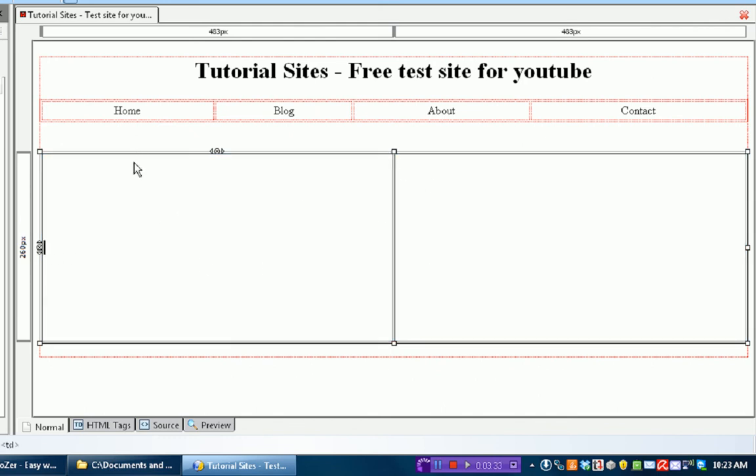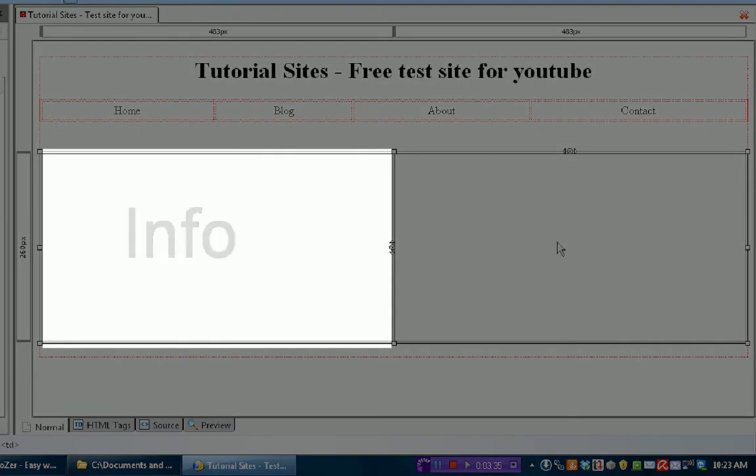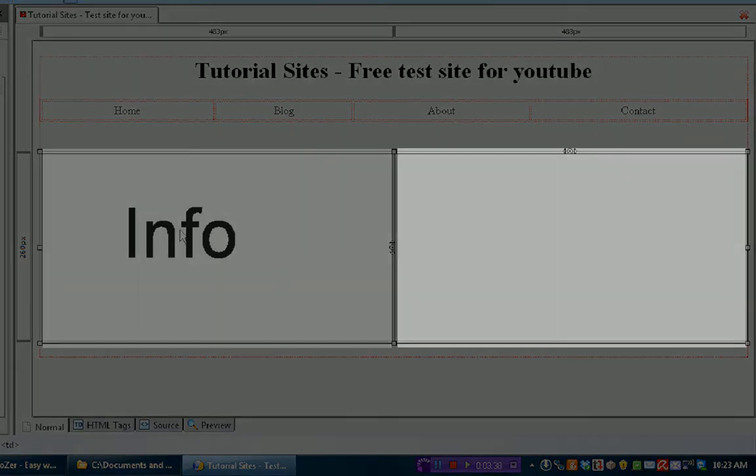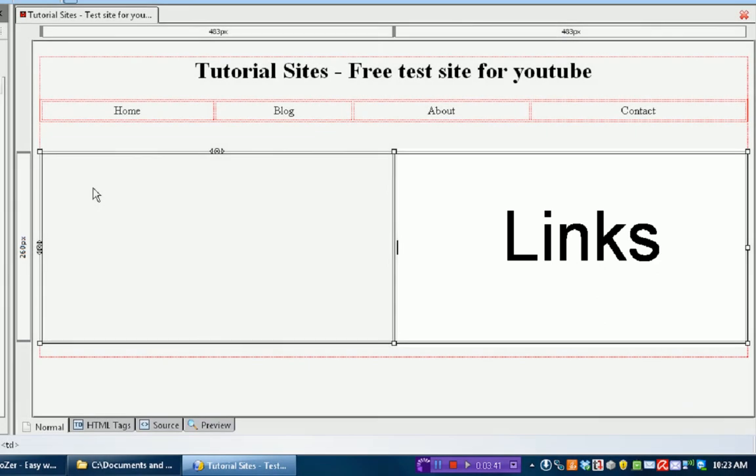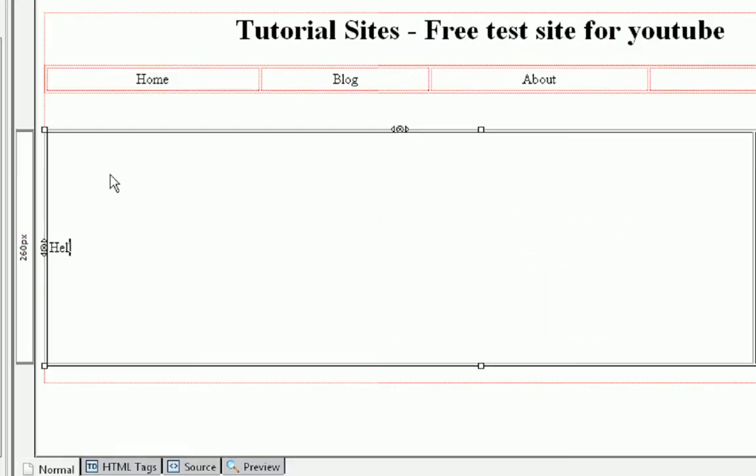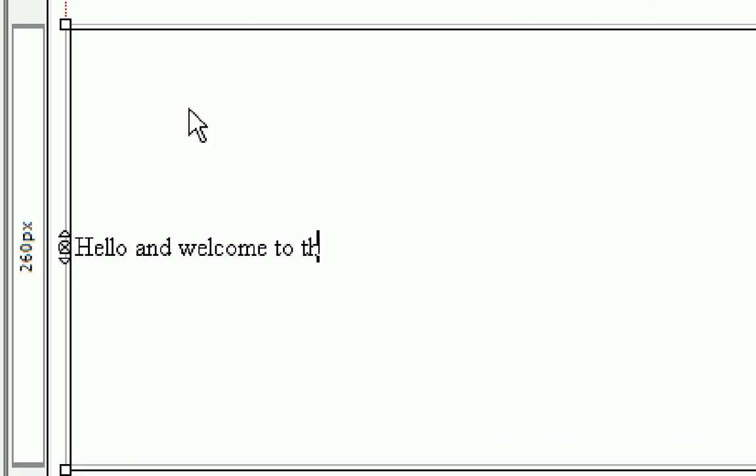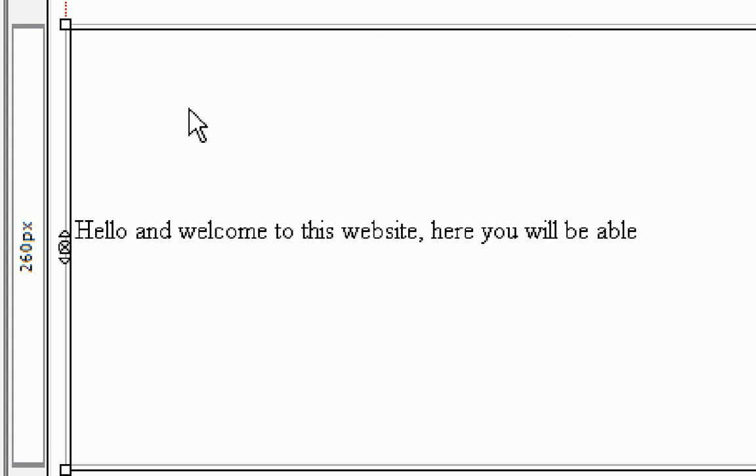In this row we're going to have all the basic information and this side we're going to have little doodads like links to stuff. So in this one we're going to say hello and welcome to this website, here you will be able.